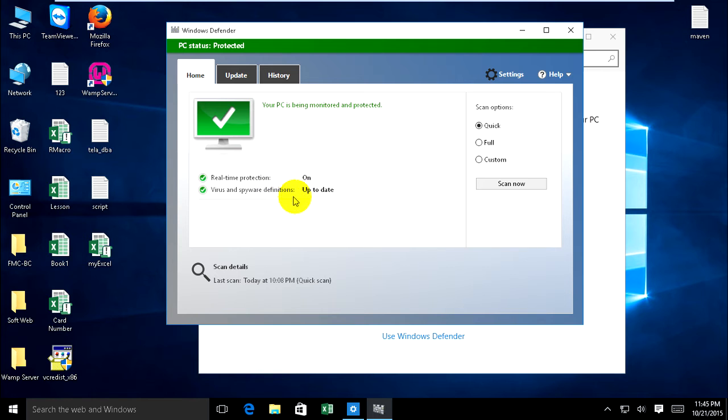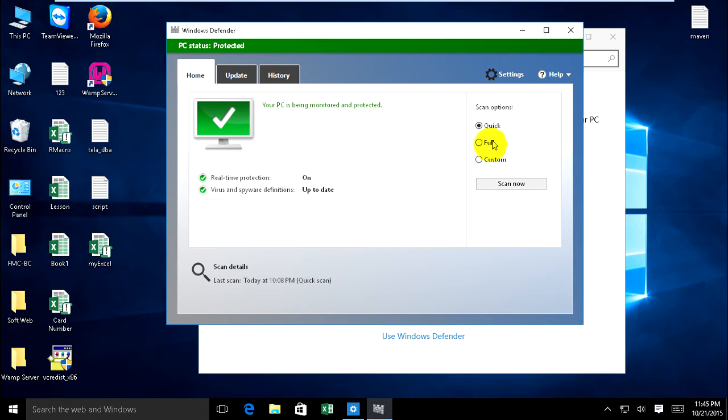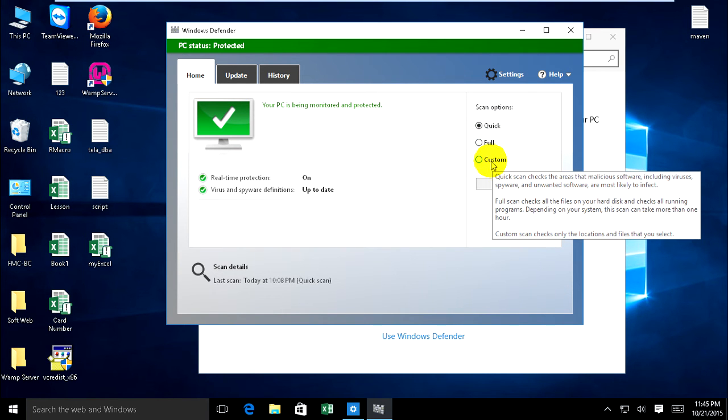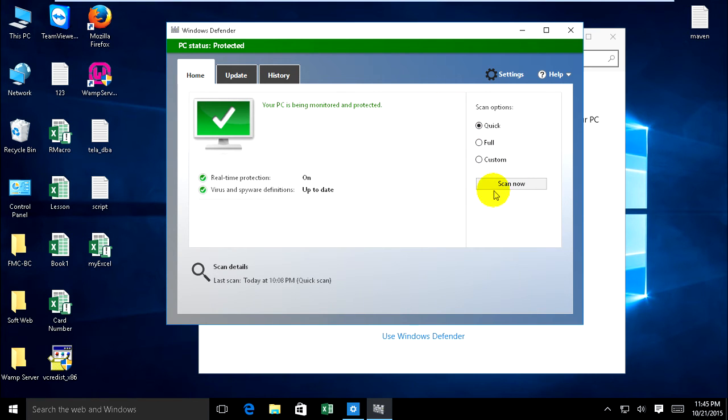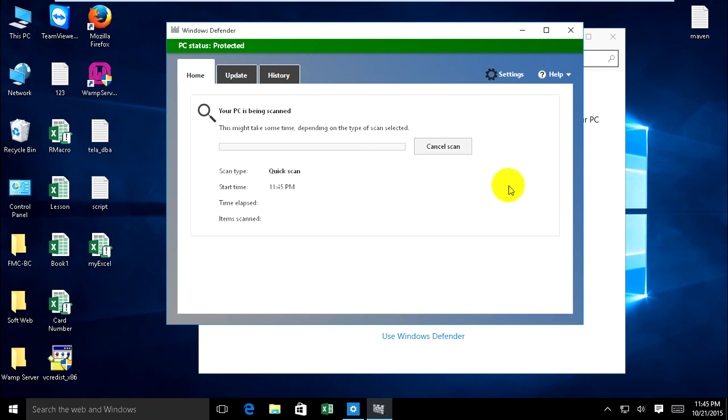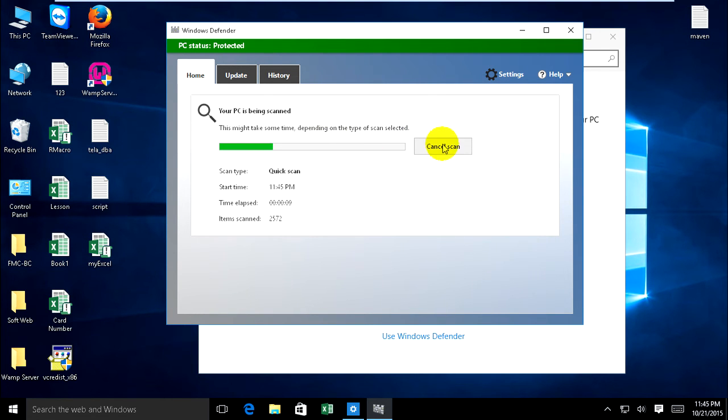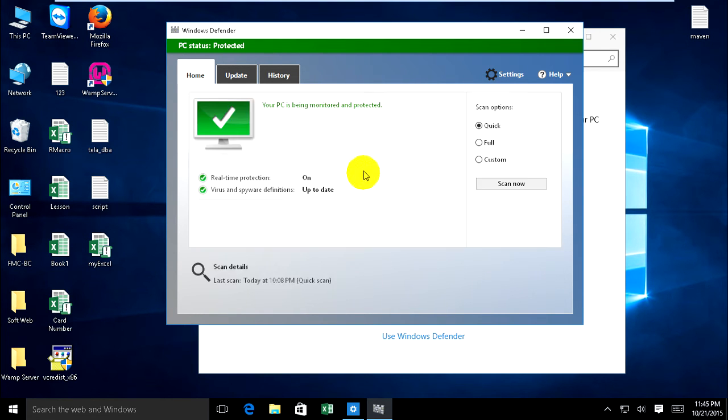Definition to update and scan options: quick, full, and custom scan. Now when you want to scan, click on scan and this program scans your computer. If you want to cancel, click cancel.